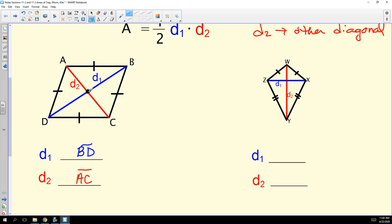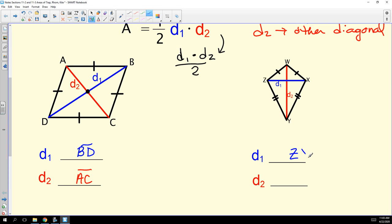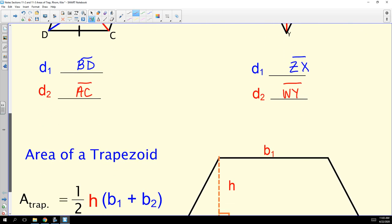Also recall that if you prefer to write this as diagonal one times diagonal two all over two, that's just an alternative form of the formula. For the kite, the formula is the same: diagonal one times diagonal two divided by two. In this picture on the right, diagonal one would be segment ZX, and diagonal two would be segment WY. Just make sure you can correctly identify what an entire diagonal is.